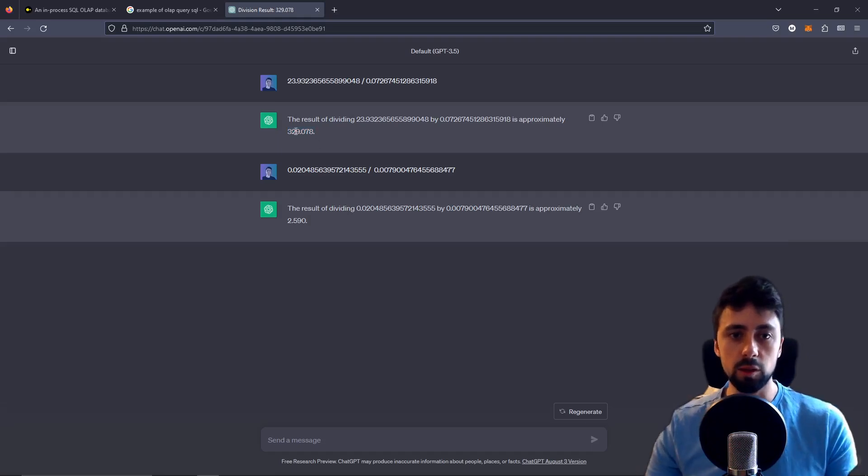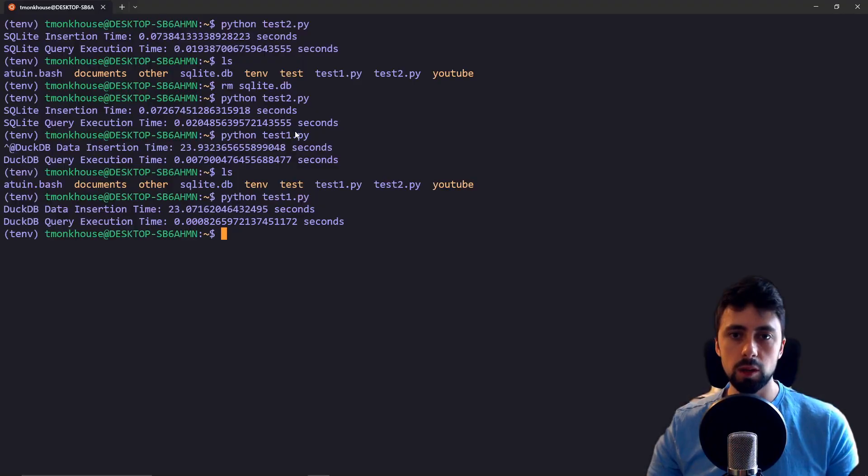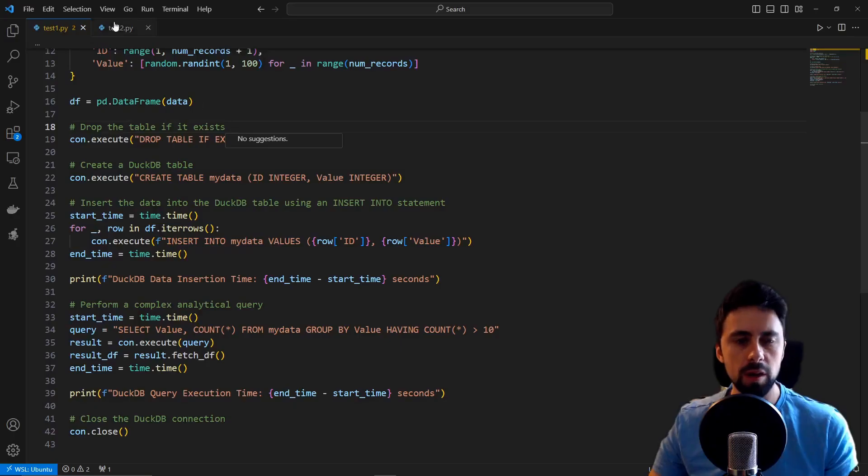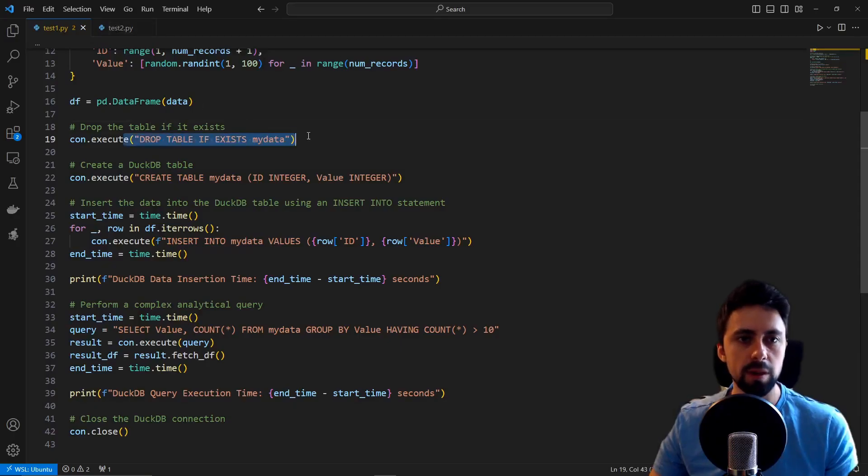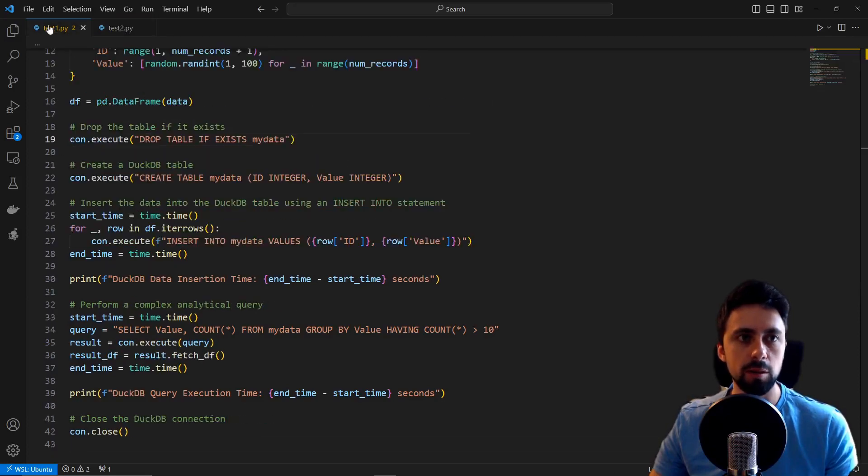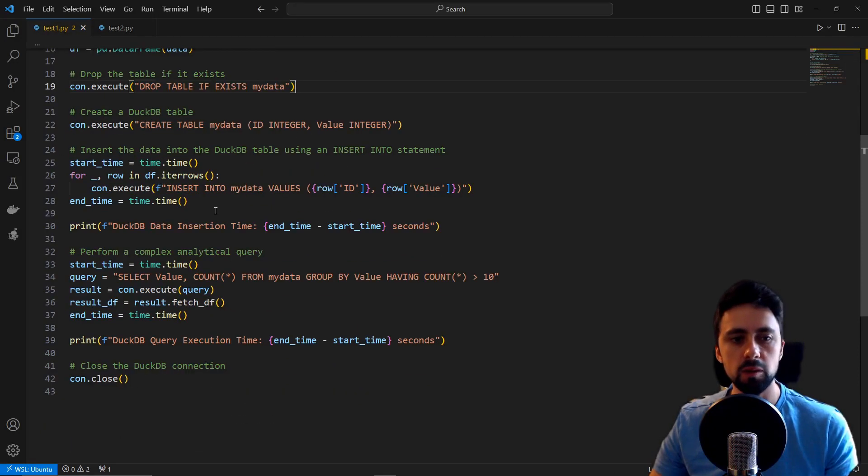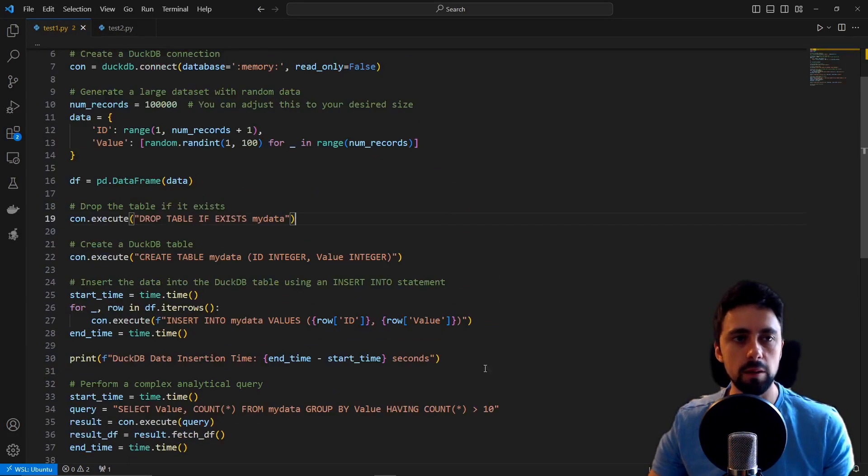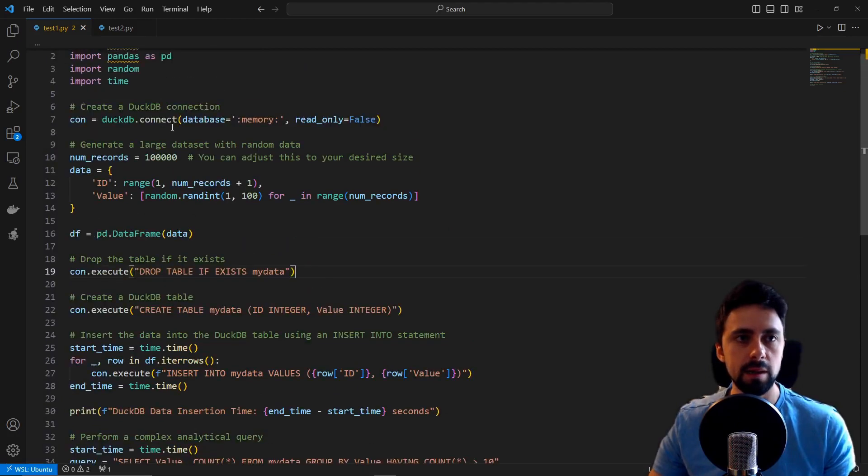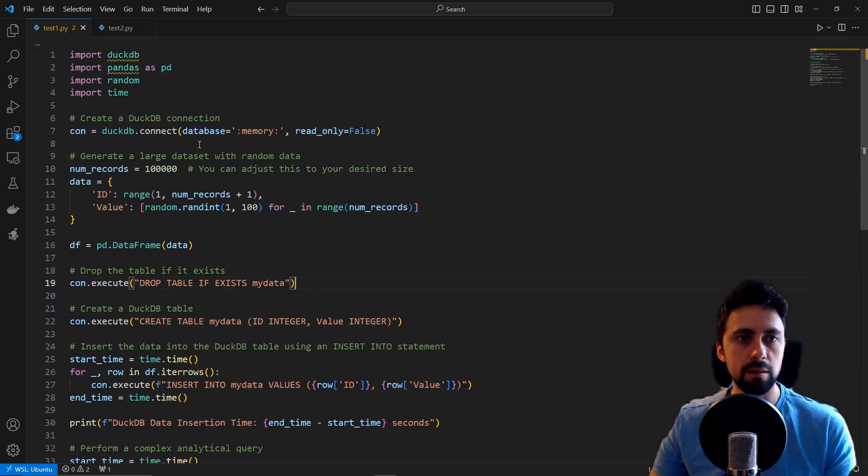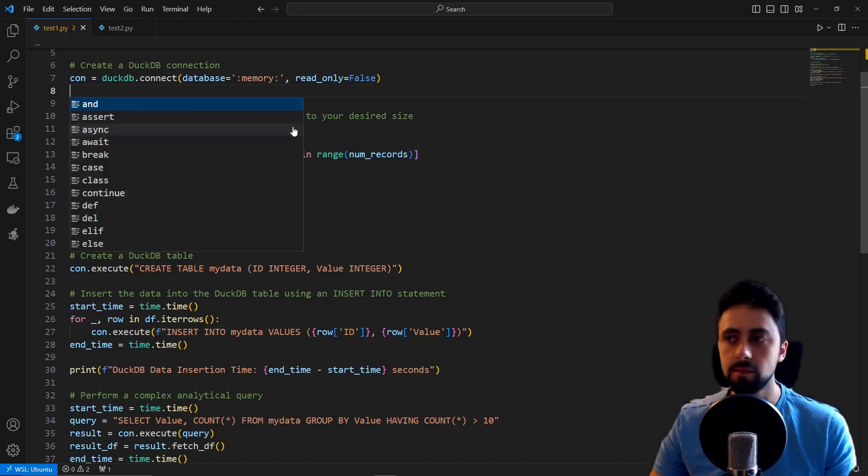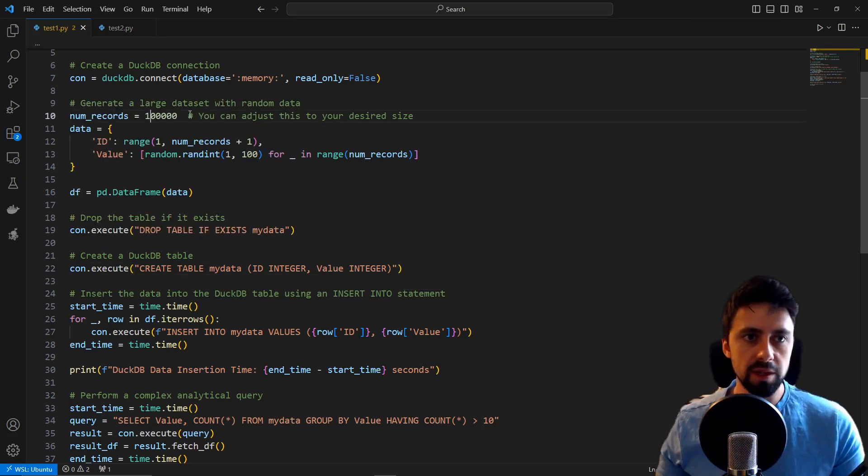We're going to continue going because what we can do is we can add more data. I also just quickly modified the code to make sure that we're dropping the table if it exists, just to make sure it's completely empty. Because although we can delete the SQLite database, I wasn't sure how to delete the DuckDB database or table.